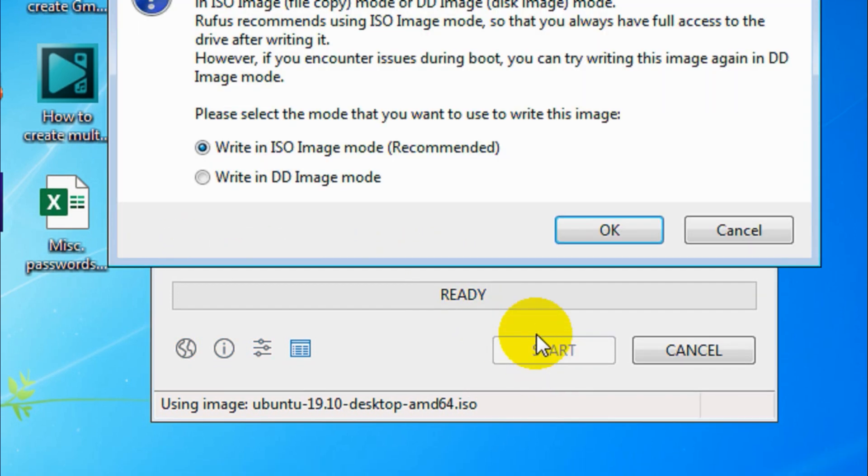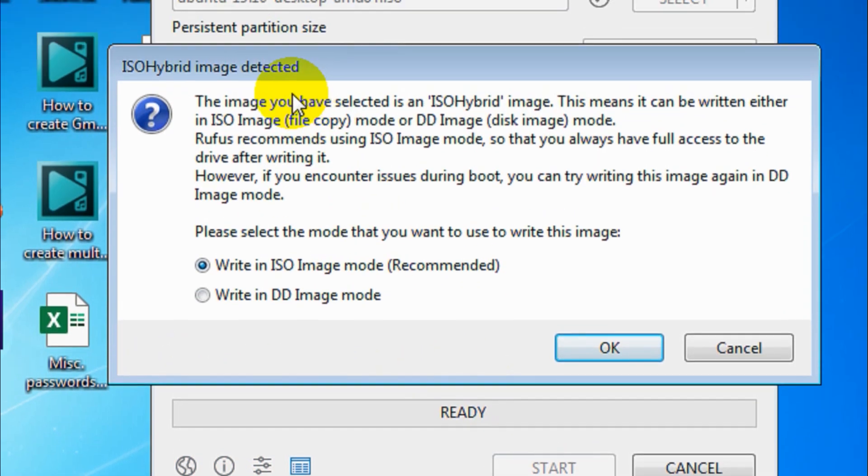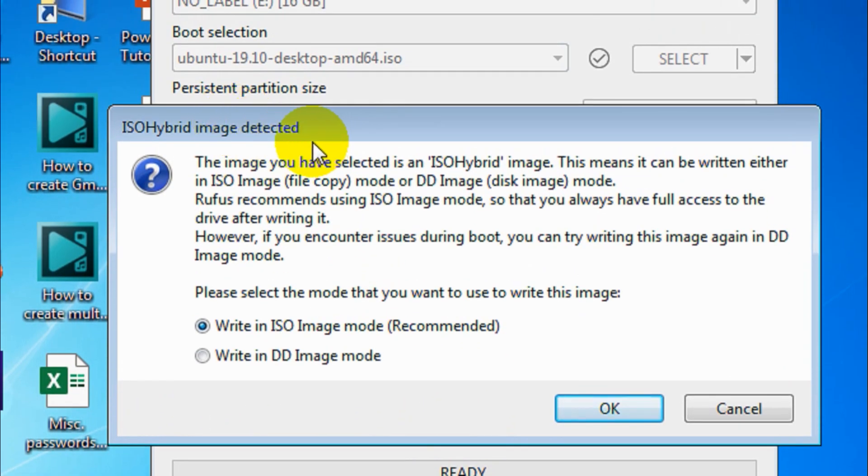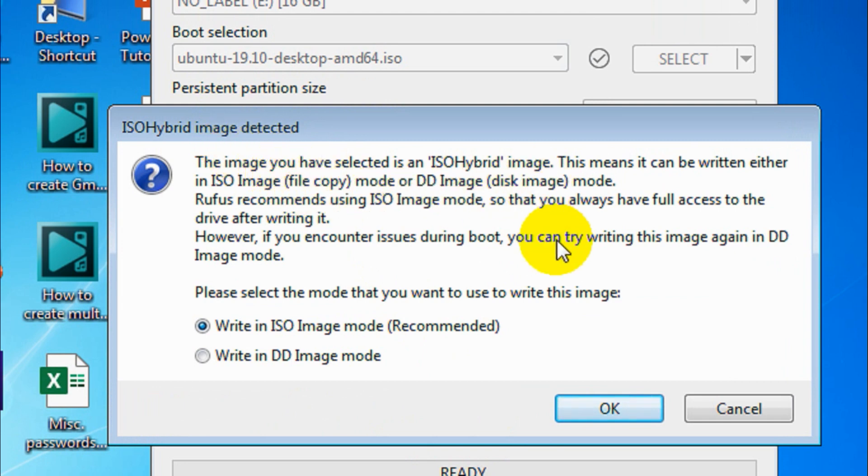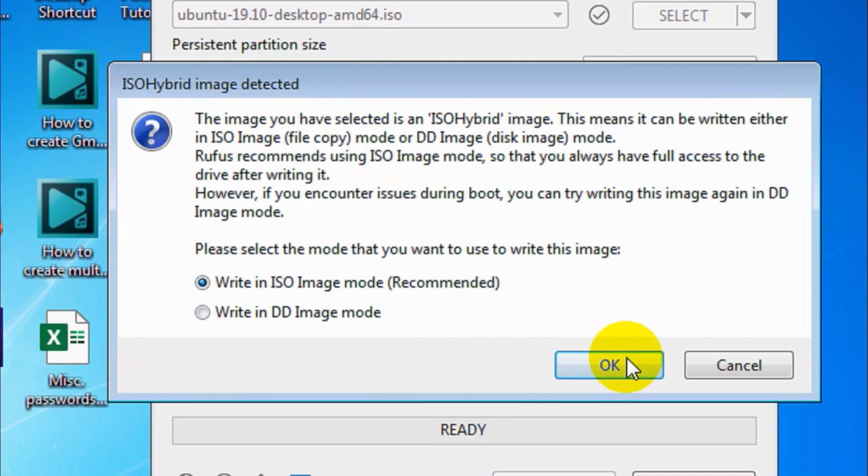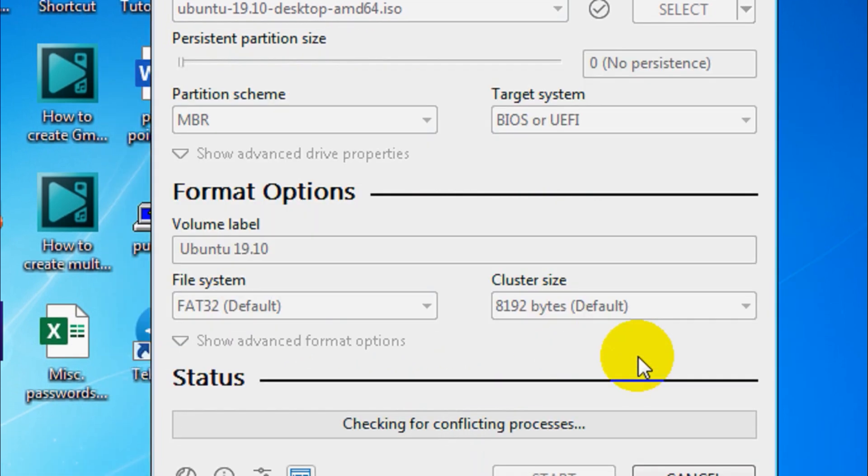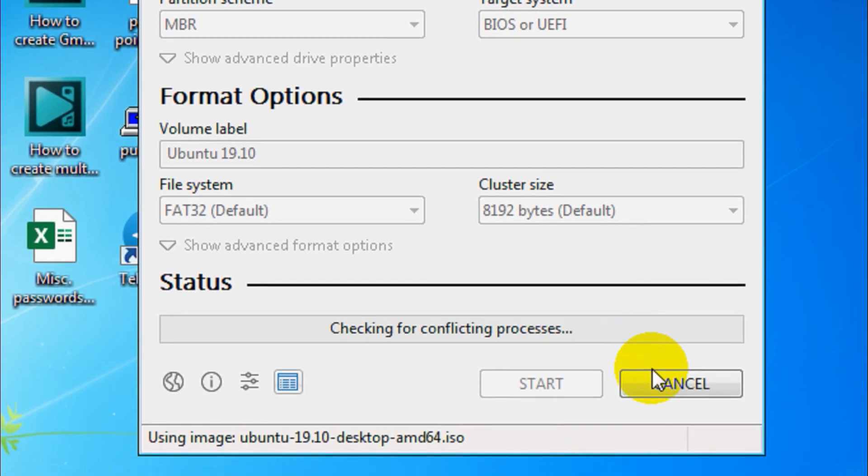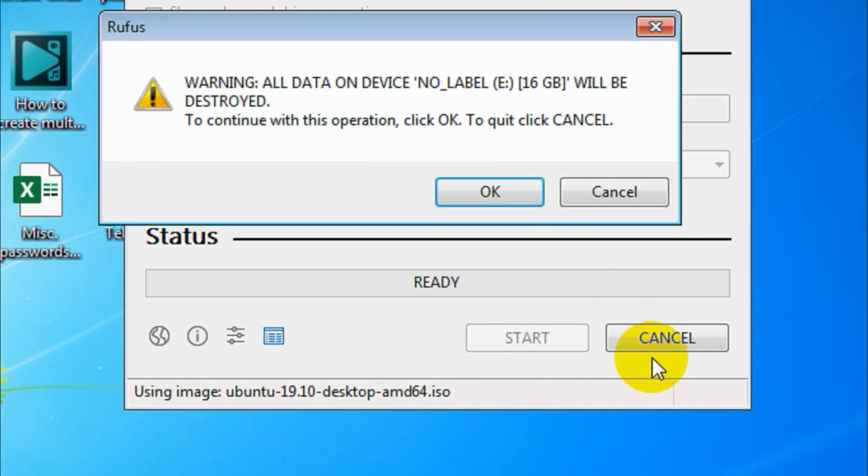Just click on start. For Ubuntu you have to go with the ISO image mode, but if you are making a Windows bootable USB you will not get this option in most cases. This is a warning message for erasing the USB that is inserted. Just click OK so it will format it completely. If you have any important files you need to copy them before you format.